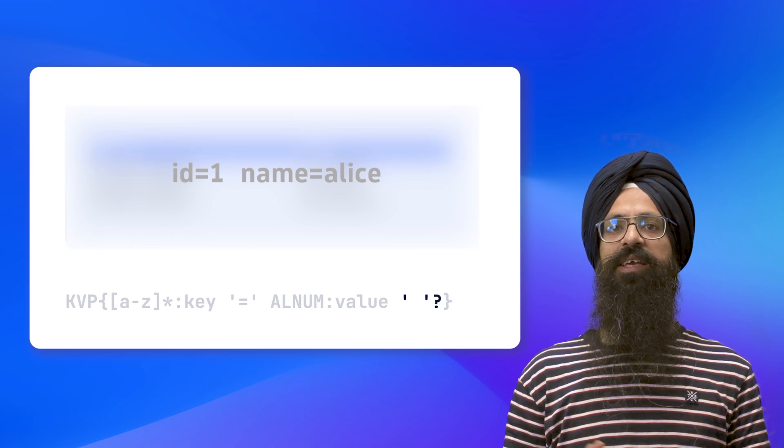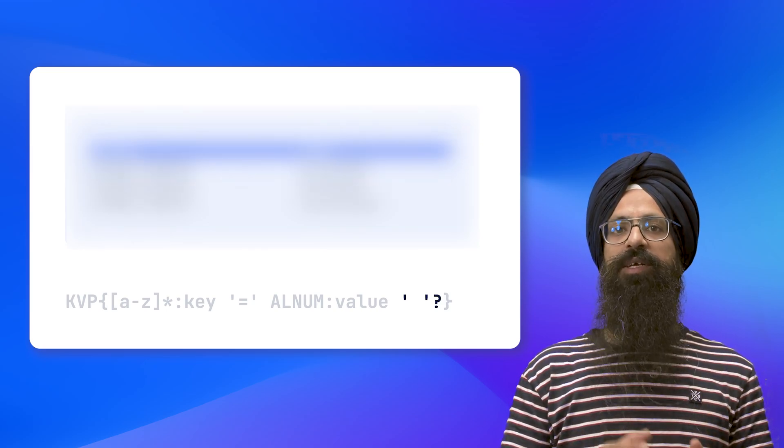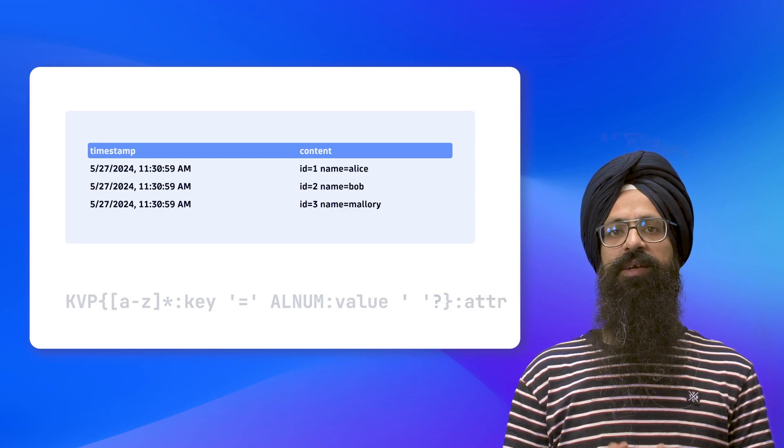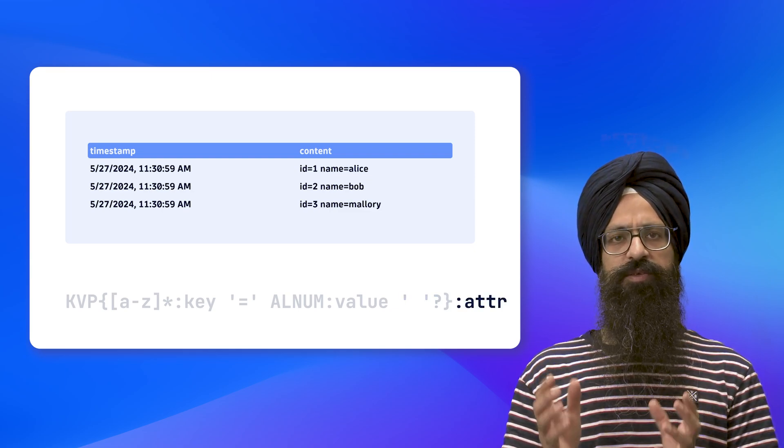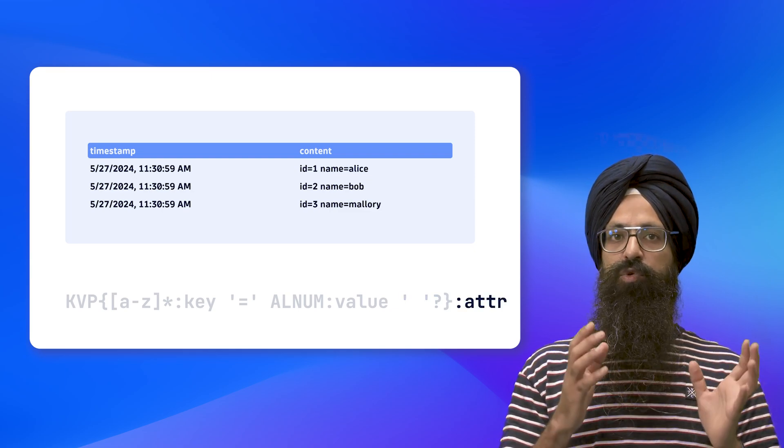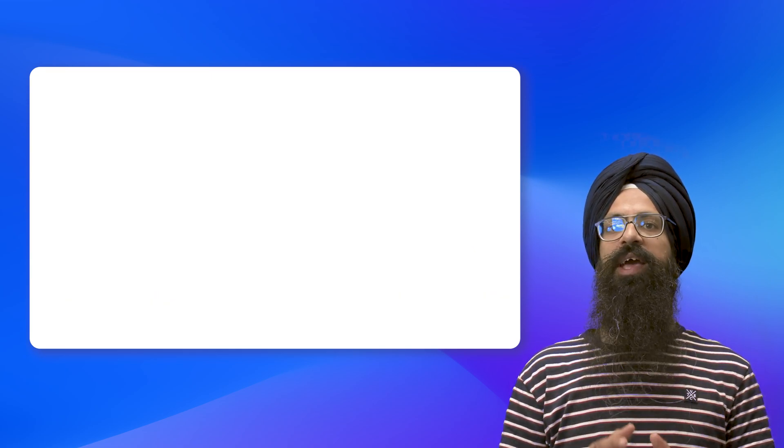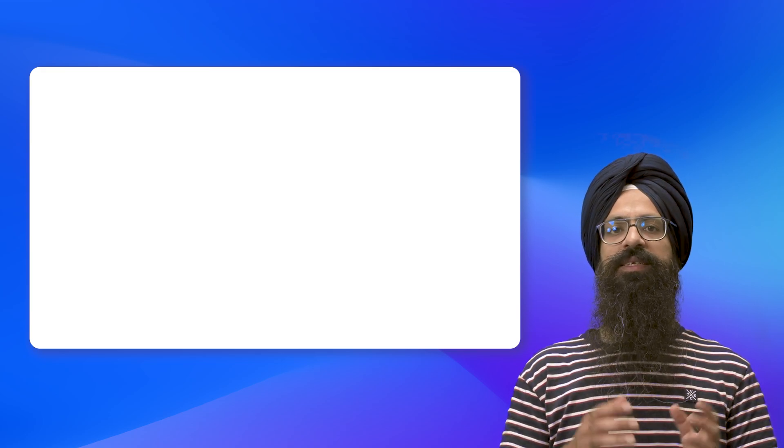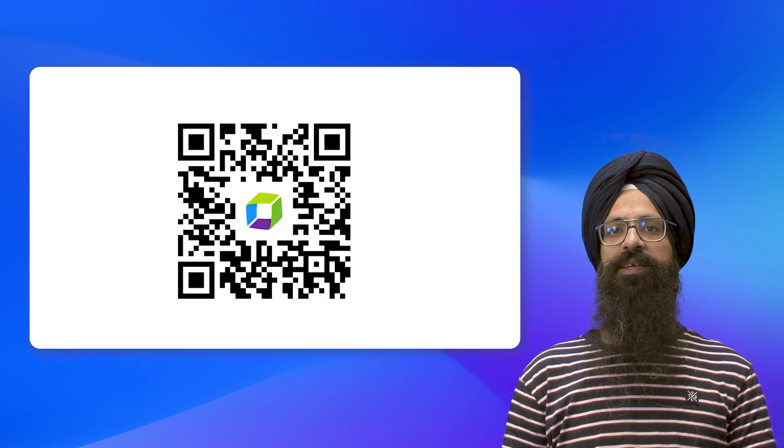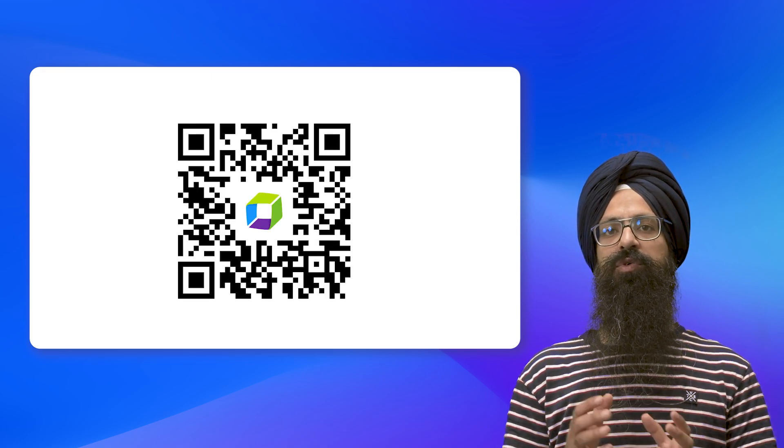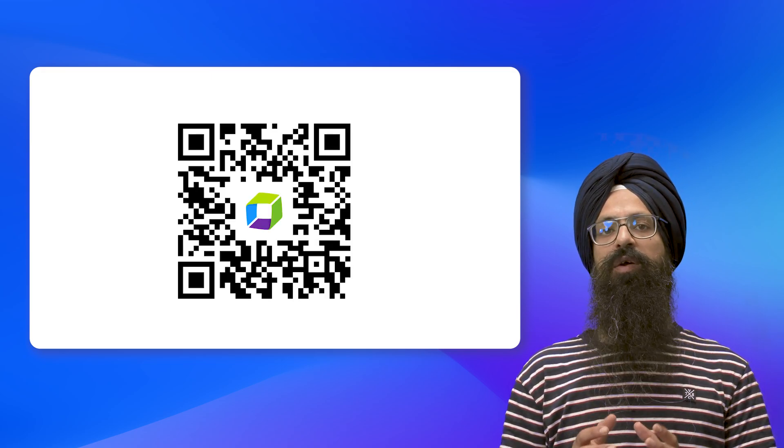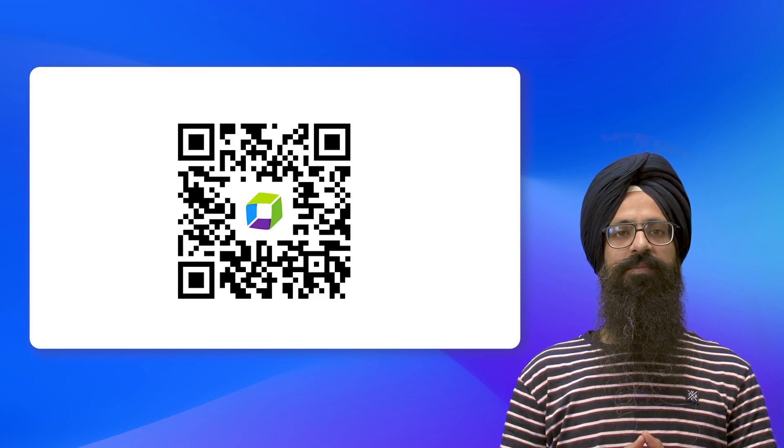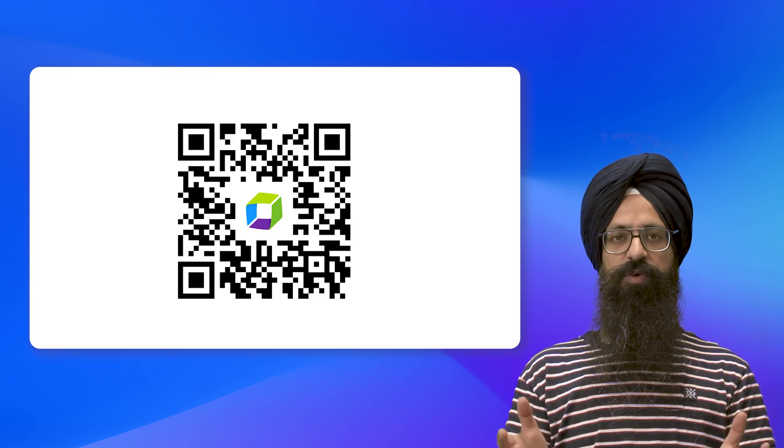Finally, we need to extract the whole key-value pair using a label as shown on the screen. To explore more and become a DPL expert, check out the documentation by scanning the QR code shown on the screen or get the link in the description. Thank you for watching.